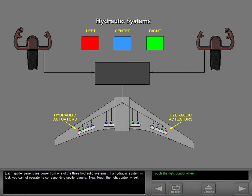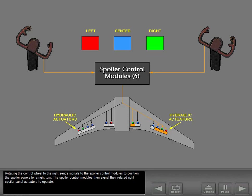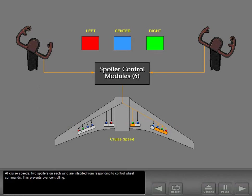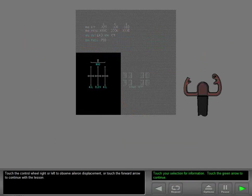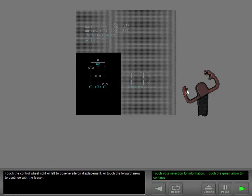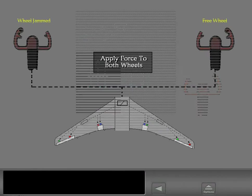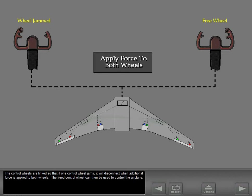Rotating the control wheel to the right sends signals to the spoiler control modules to position the spoiler panels for a right turn. The spoiler control modules then signal their related right spoiler panel actuators to operate. At cruise speeds, two spoilers on each wing are inhibited from responding to control wheel commands to prevent over-controlling. The control wheels are linked so that if one control wheel jams, it will disconnect when additional force is applied to both wheels, and the freed control wheel can then be used to control the airplane.